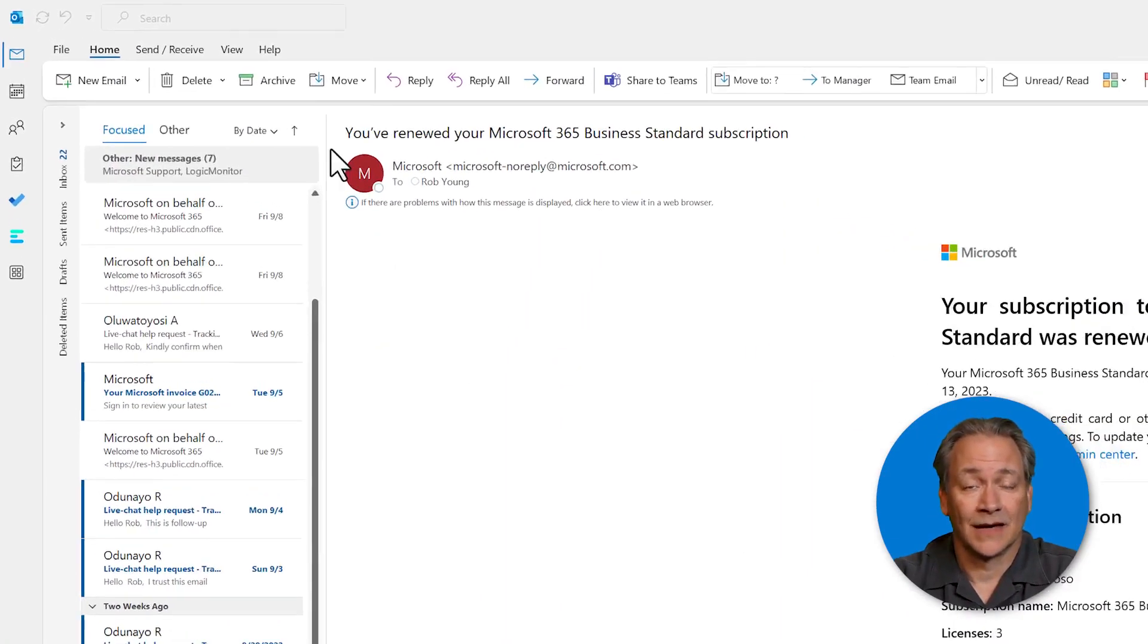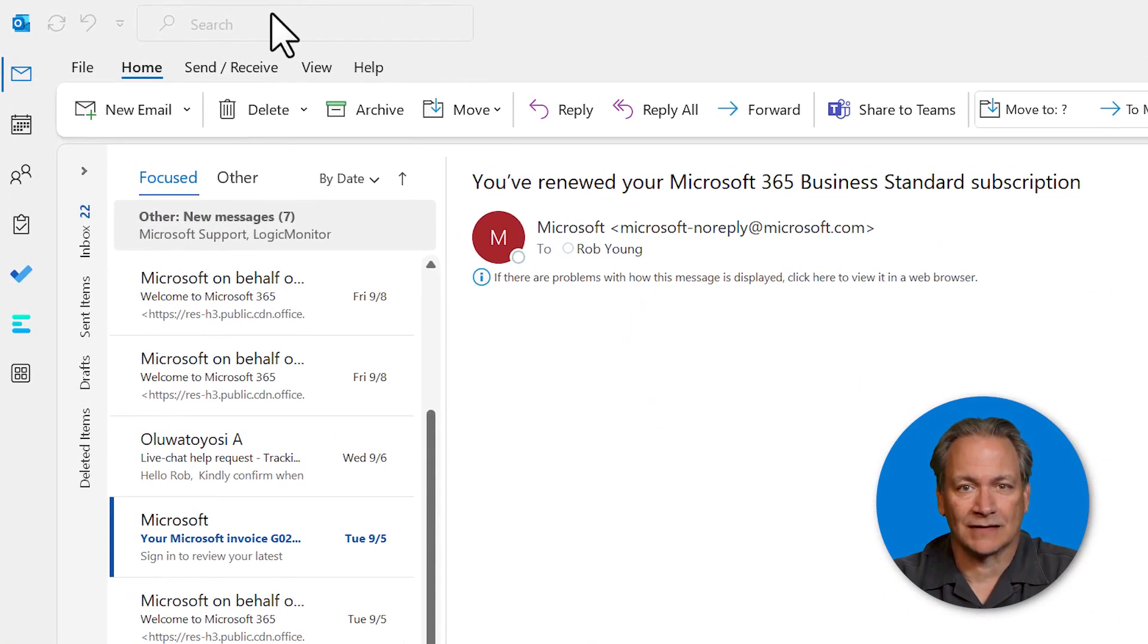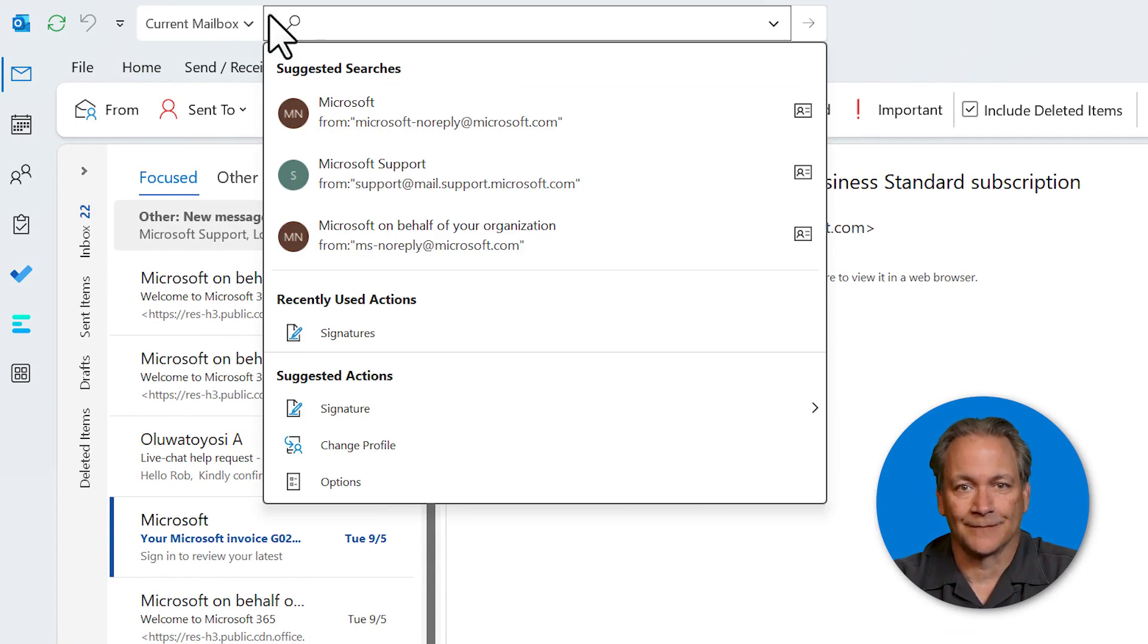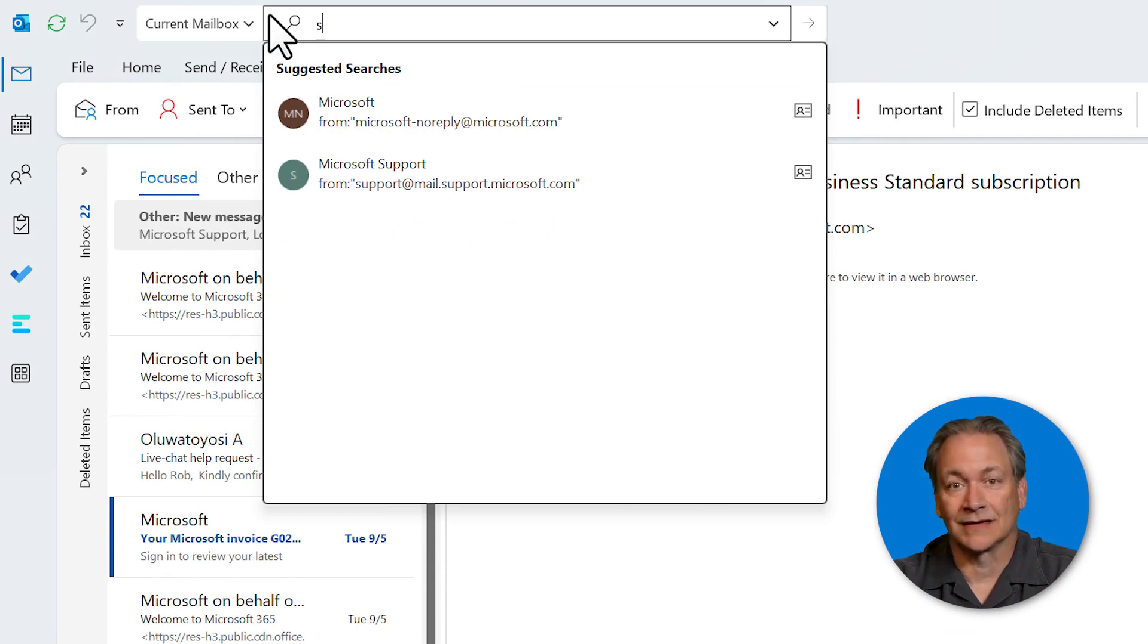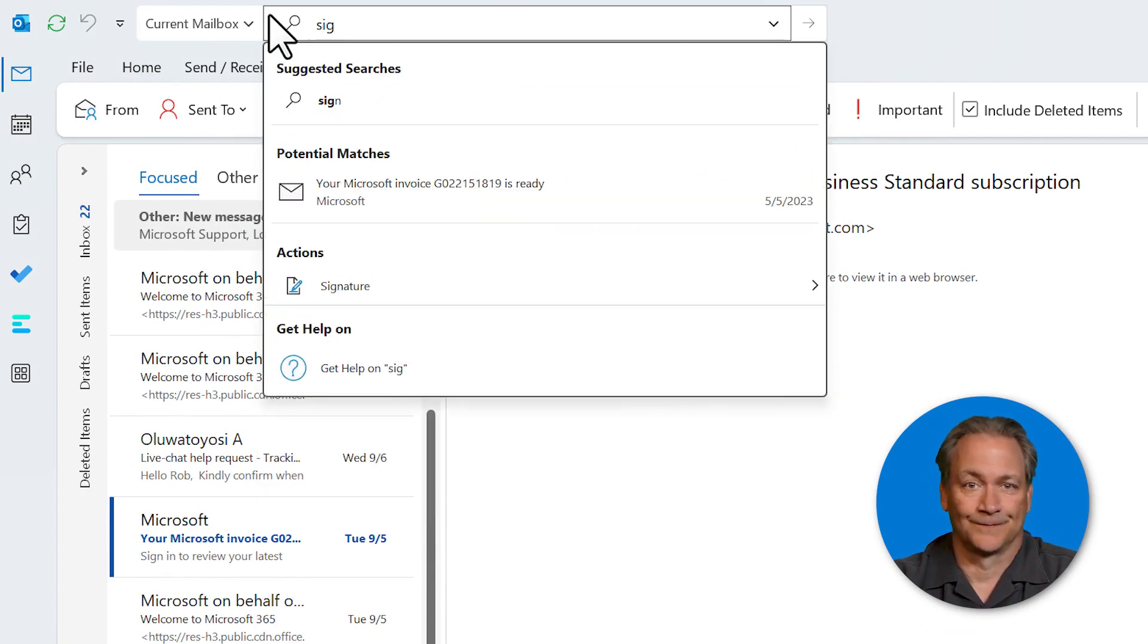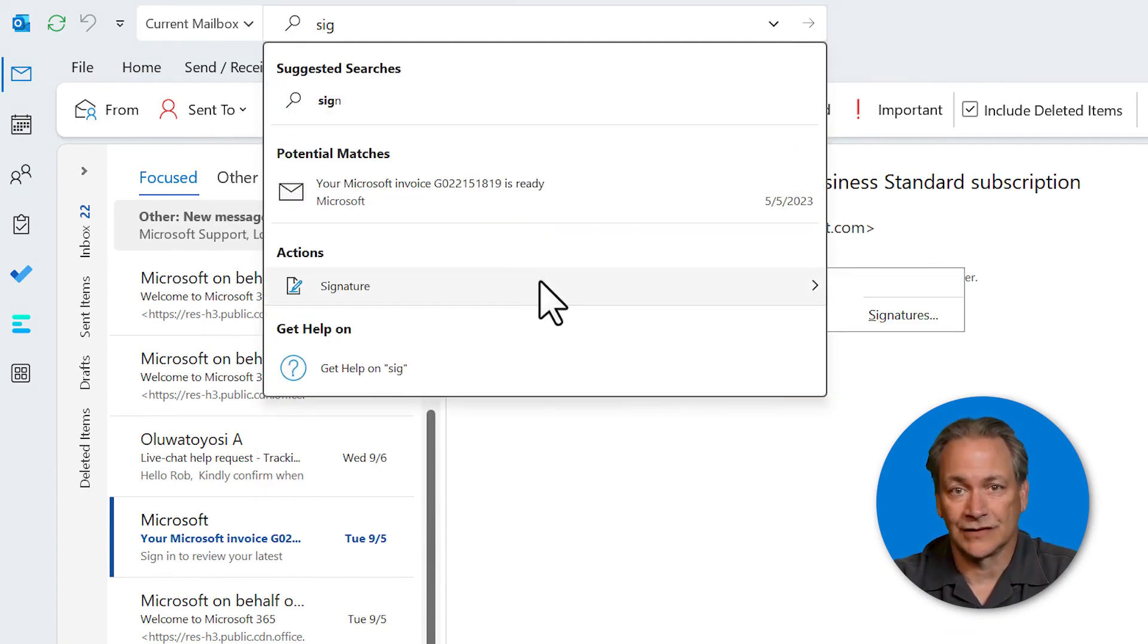In Outlook, go up to the search box at the top of the screen and start typing signature. Select signature from the results and then signatures.